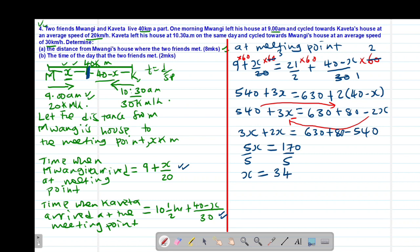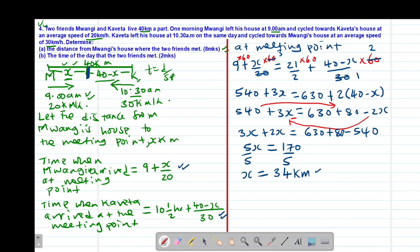Since x represented the distance from Mwangi's house to the meeting point, the answer for Part A is 34 kilometers. The two friends met at 34 kilometers from Mwangi's house.